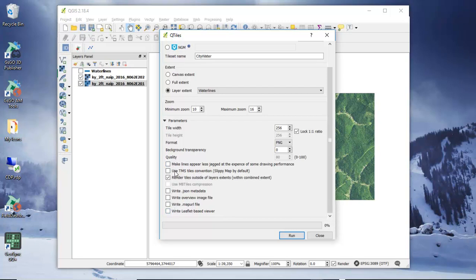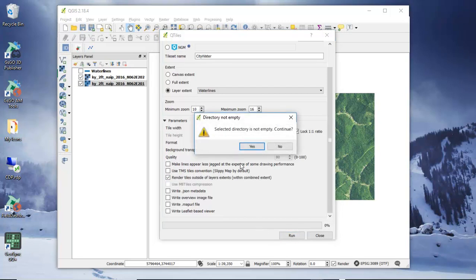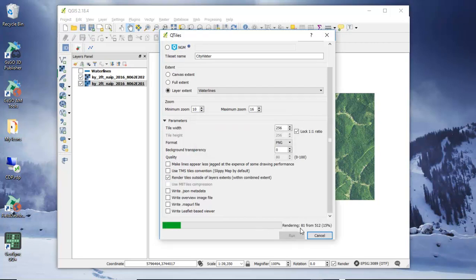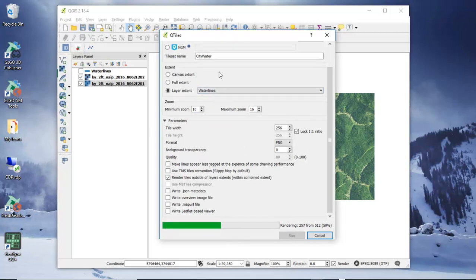For the checkbox options, we want to use 'render tiles outside of the layer extent' because that will fill in our map nicely. I'm going to go ahead and run this, and this will cache our tiles. It's telling me there are 512 tiles, and it's now creating those into the City Water directory.